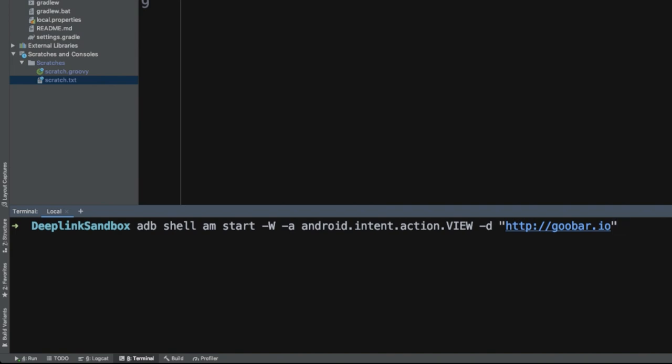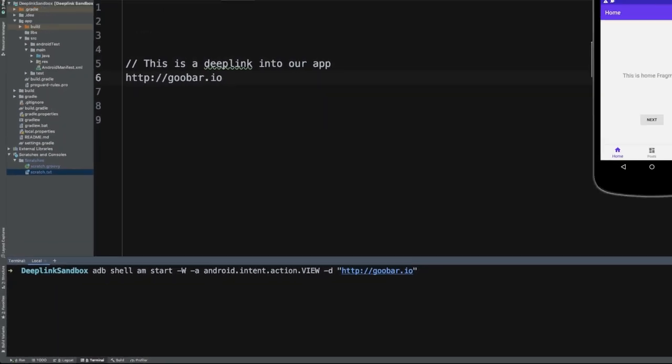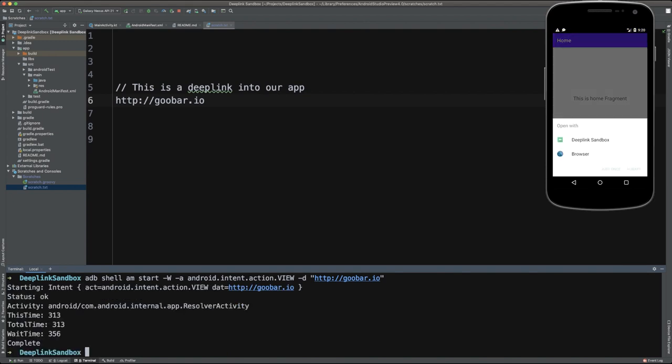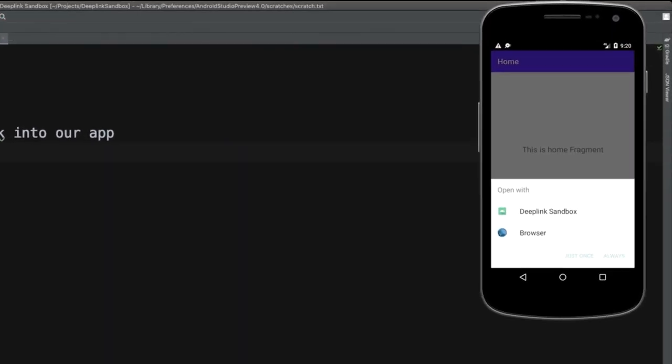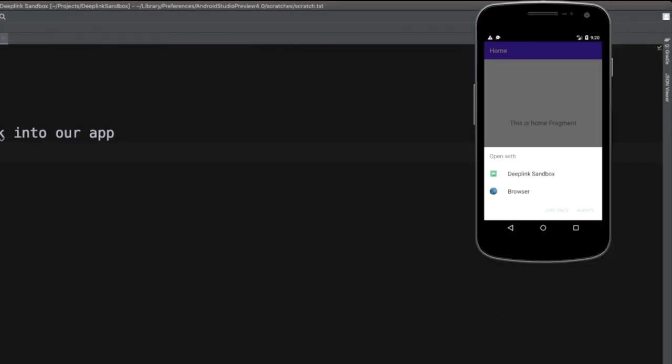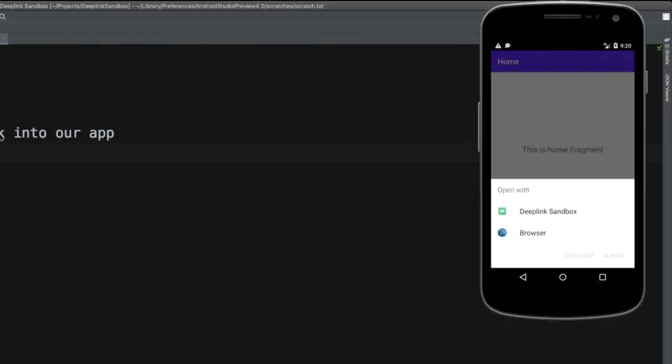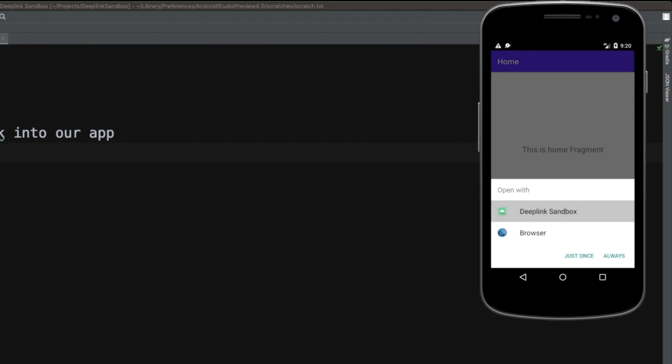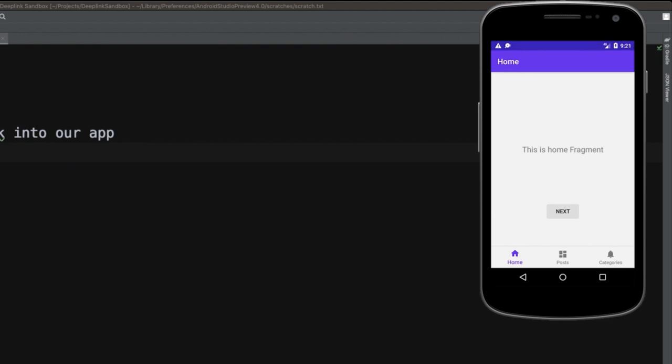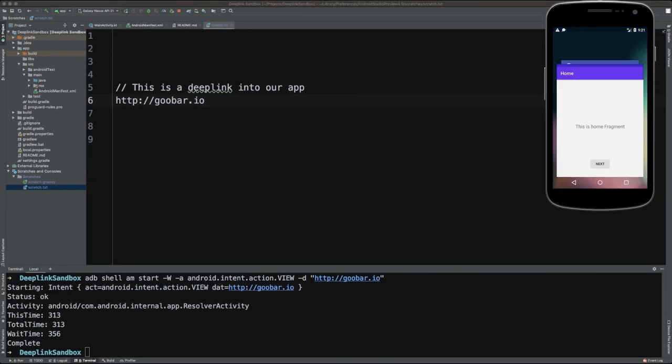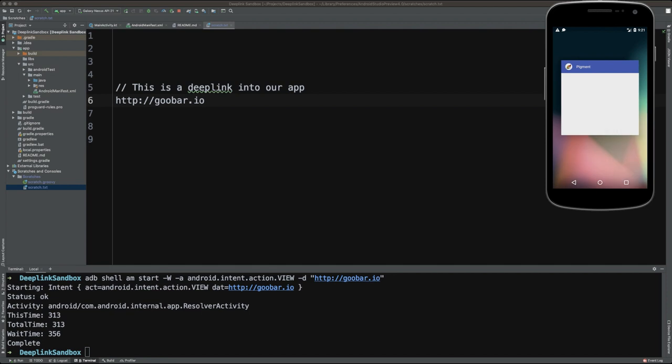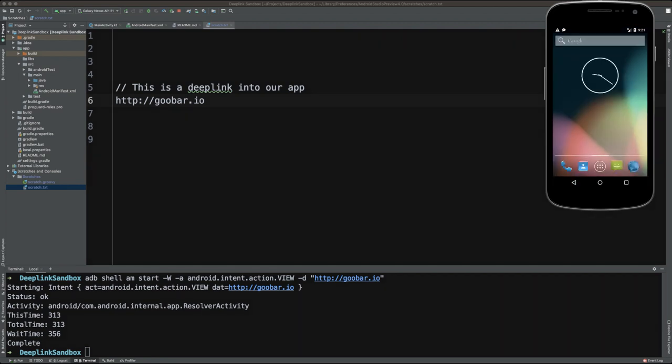And if I hit return here, you'll see that it has opened up the intent differentiator in the Android system, and it's recognized that this deep link sandbox application can handle that URL. And if I go ahead and click just once it will open that up. And so once again, we can test this out, we can go ahead and close out any existing open applications.